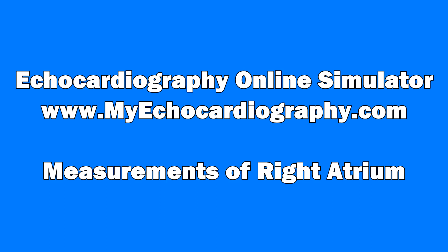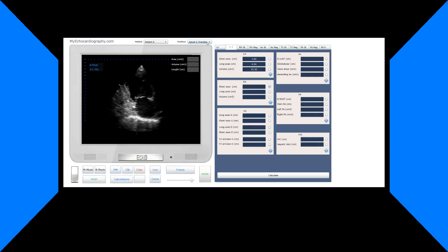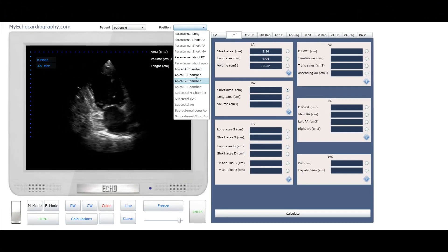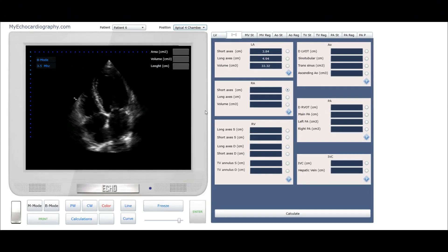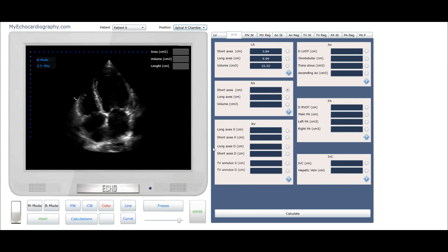Welcome to transthoracic echocardiography online simulator myechocardiography.com. From the list select apical four-chamber view.